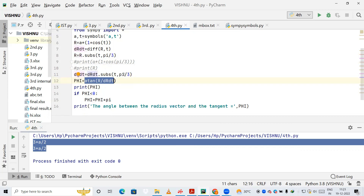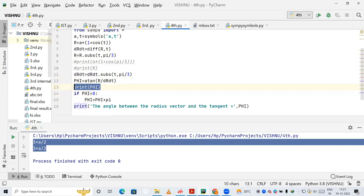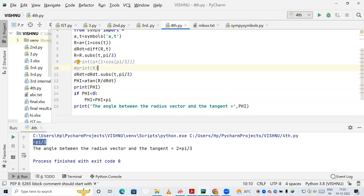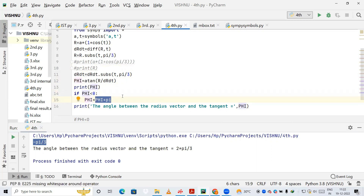Before proceeding, I check the value of phi. When I print phi I get −π/3. Since phi is negative, I use an if-statement: if phi is less than 0, I add π to it, correcting the angle. Finally I print the corrected phi value and run the program.